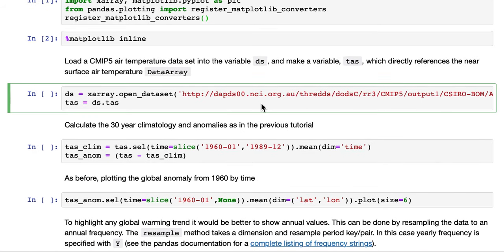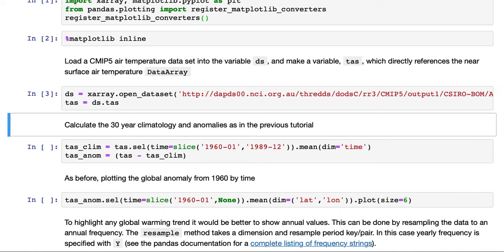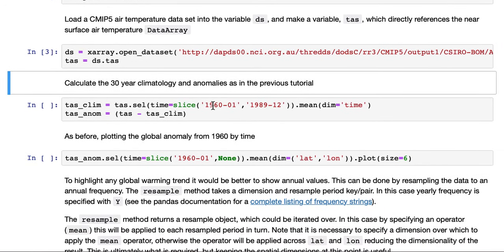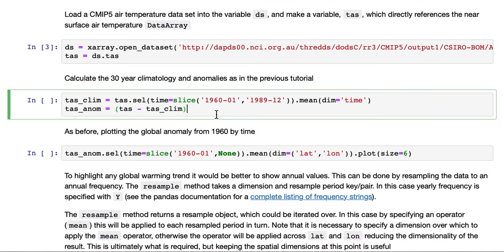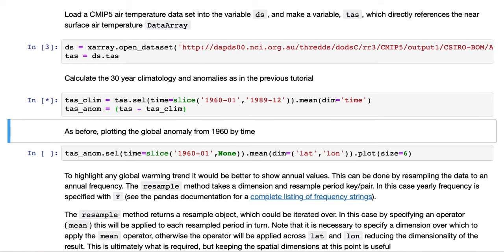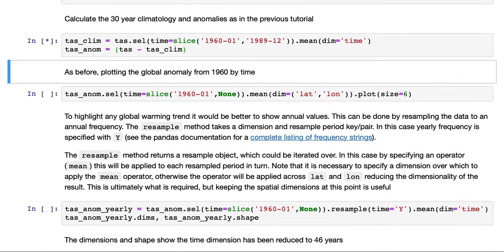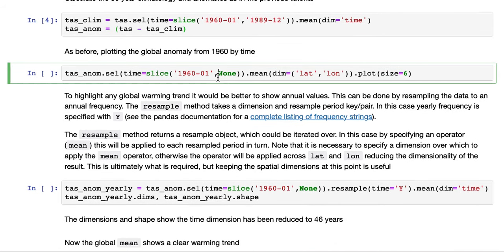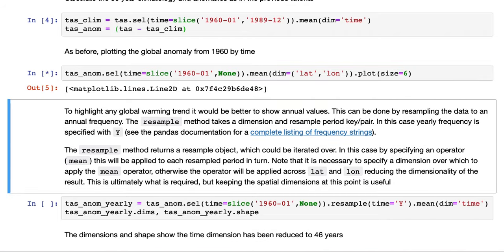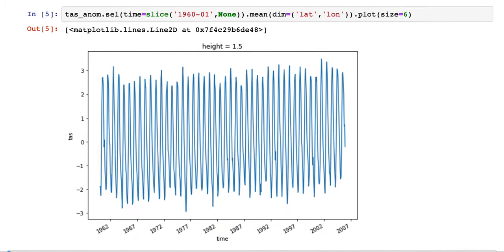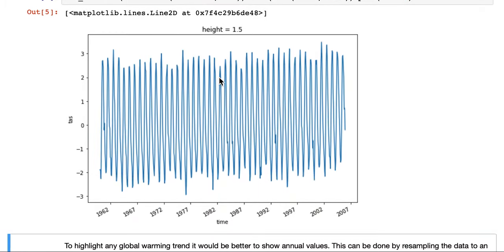Again, we'll load the surface air temperature data set we've been using in the previous tutorials. We'll do the same operations we did in the last tutorial to calculate a 30-year climatology and the anomalies from that for 1960 onwards. And we'll do the same plot, the global anomaly from 1960 by time.